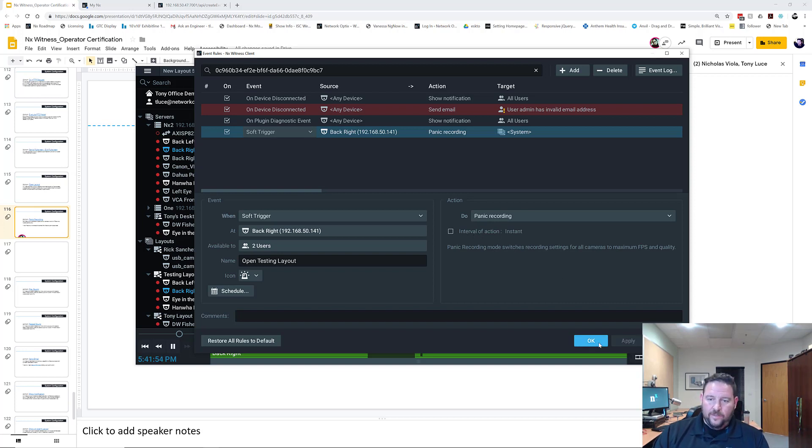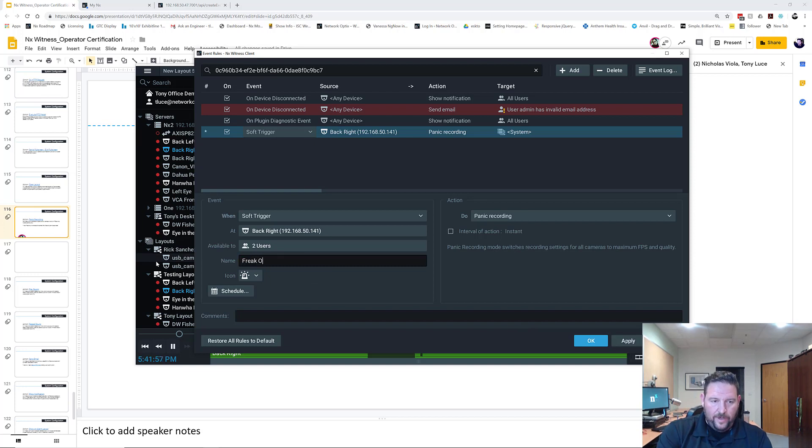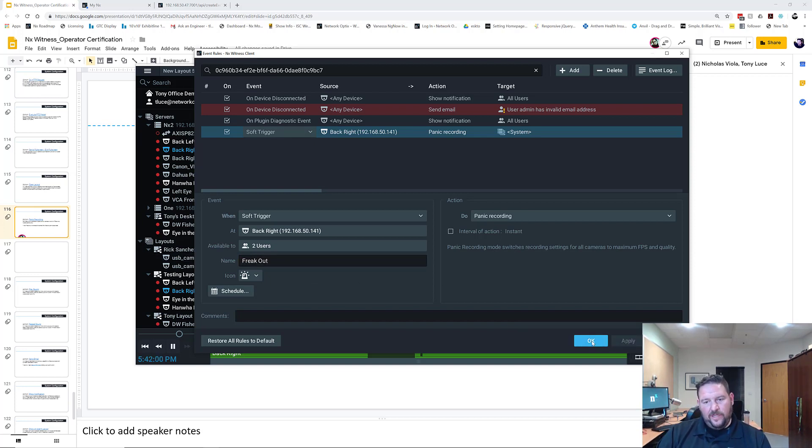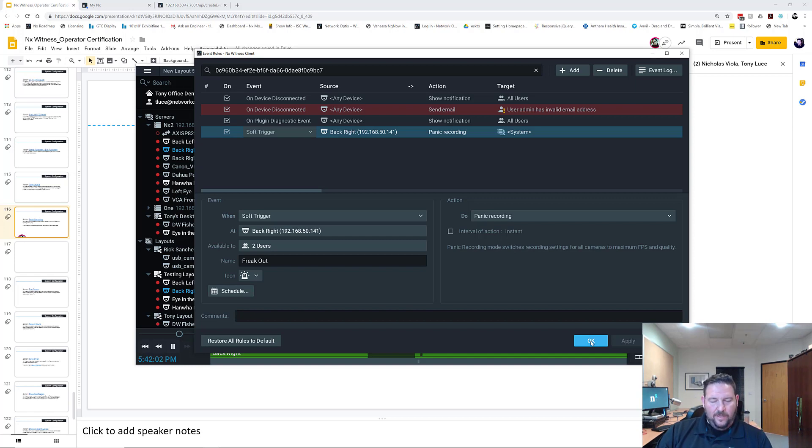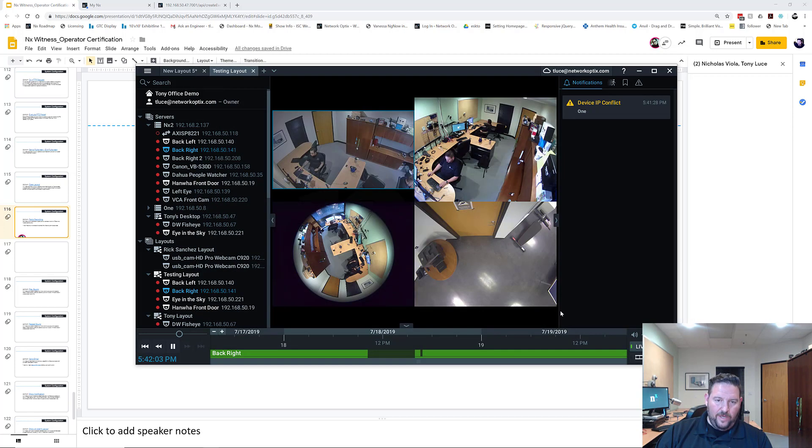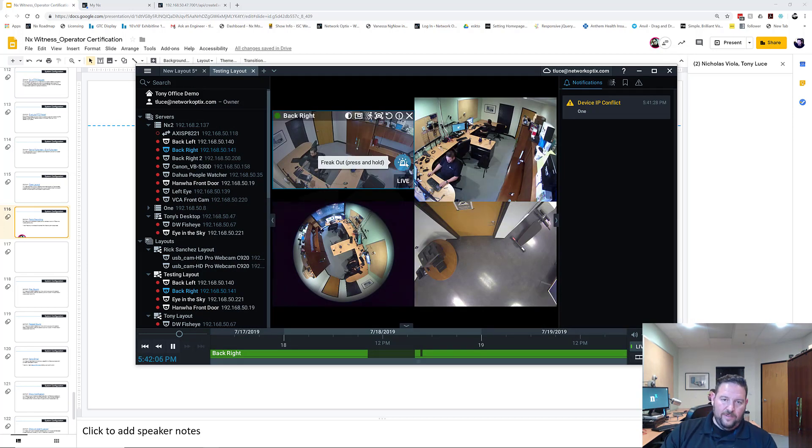So I'm going to change this one to 'Freak Out' as a soft trigger, because that's what panicking is, and press OK. So now I've got this 'Freak Out' press and hold.